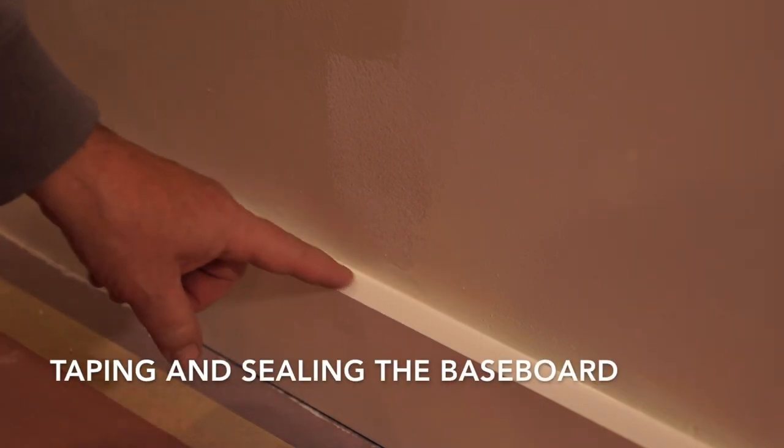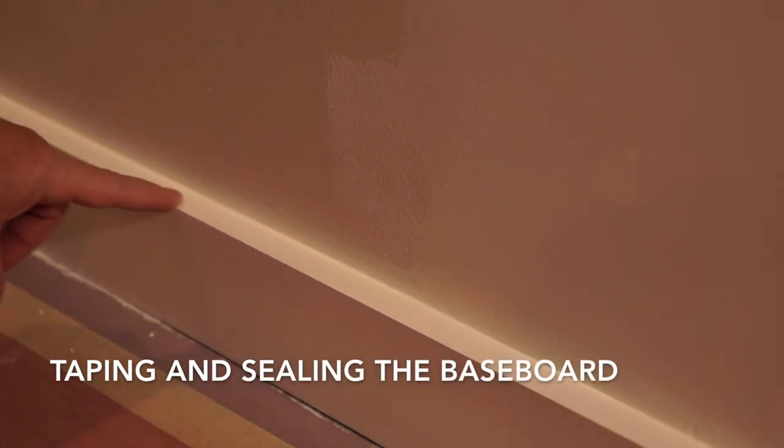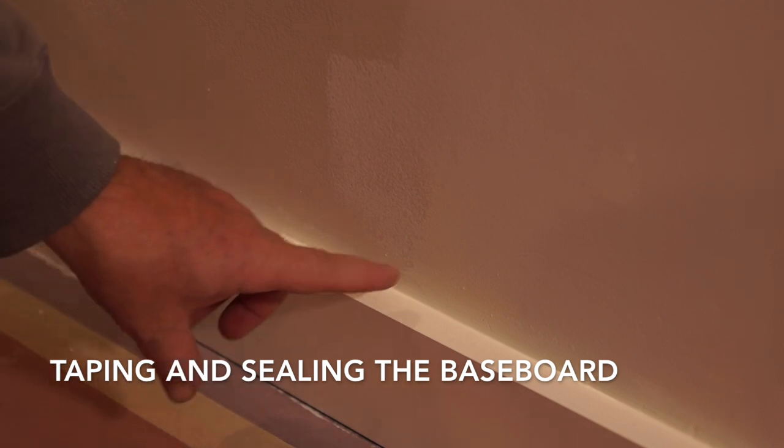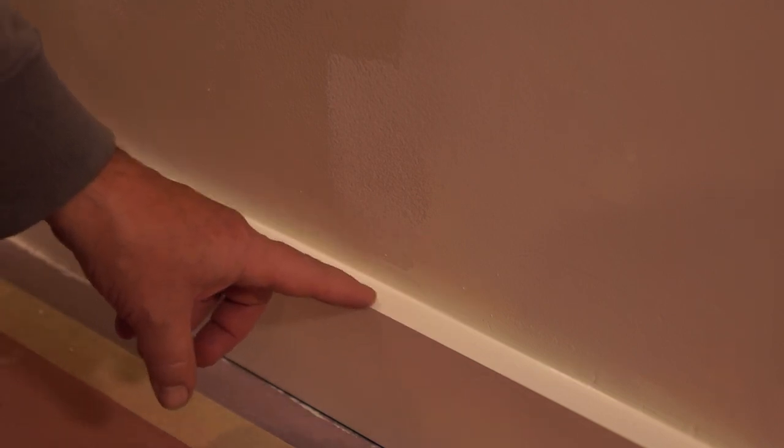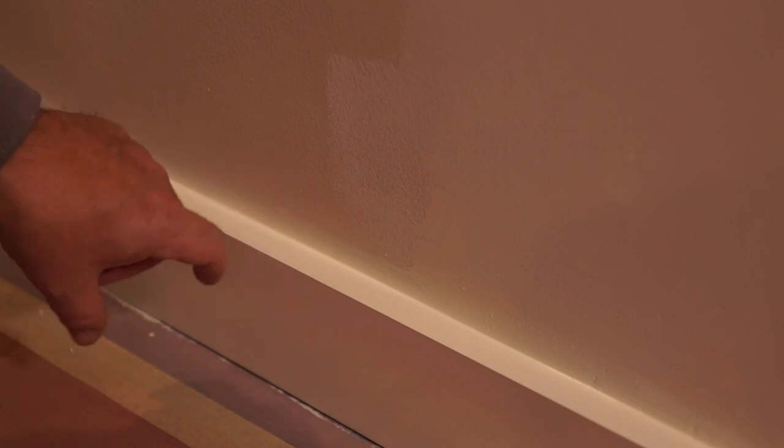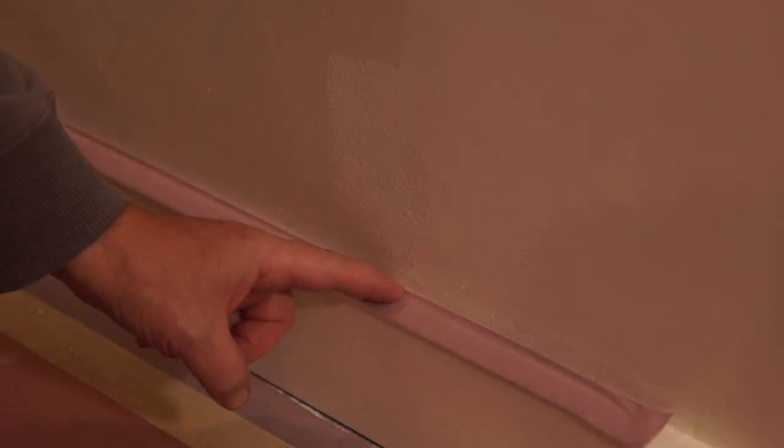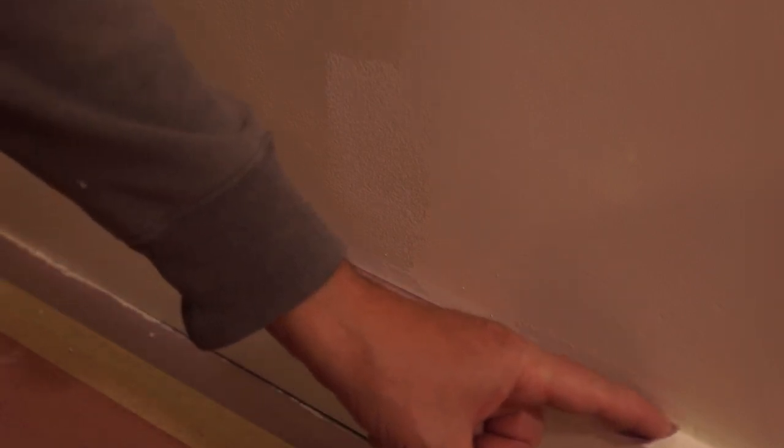Alright, here's the baseboard. I'm going to tape this up and seal the tape. I wanted to show you - when I do baseboards, any horizontal run like this, I do it differently than the vertical run. For the vertical run, if you remember, I come out onto the trim a little bit away from the wall. But for the baseboard, I actually take the tape and roll it up onto the wall just a little bit.